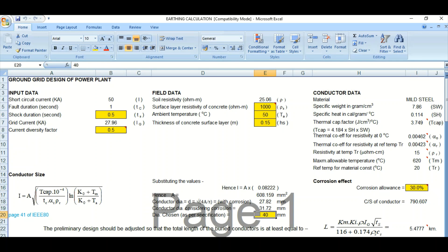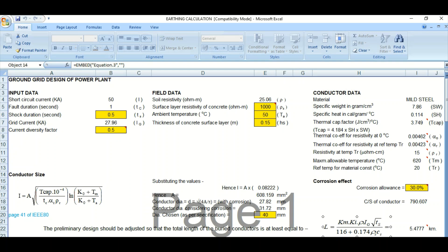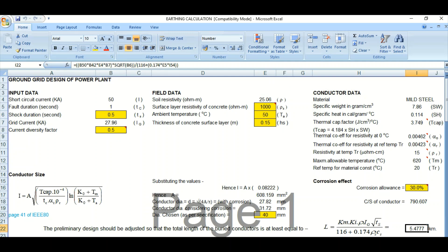Based on the calculation and the corrosion factor, a 40 mm diameter MS rod is selected for the preliminary design. The cross-section of this conductor works out to 790 square millimeters. This is the preliminary design, and it should be adjusted at site so that the total length of the buried conductor is at least equal to the minimum required length, as specified by IEEE 80.